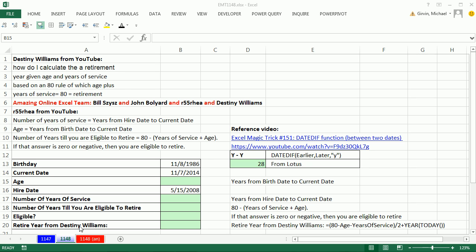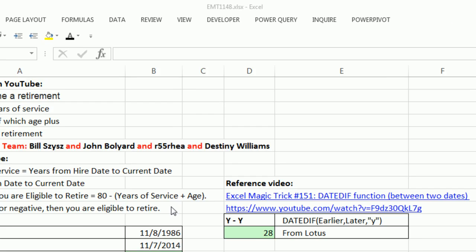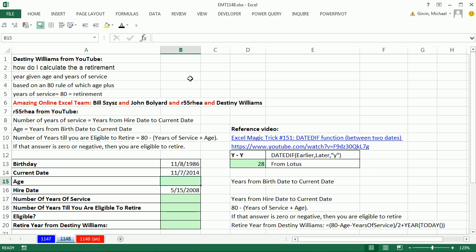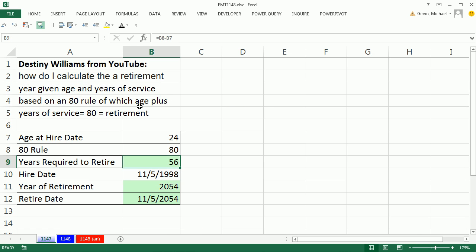Welcome to Excel Magic Trick number 1148. If you want to download this workbook and follow along, click on the link below the video. Back in 1147, the last video I did, Destiny asked this question here. I created an answer in a video, but I interpreted the question incorrectly, so the answer was completely wrong.